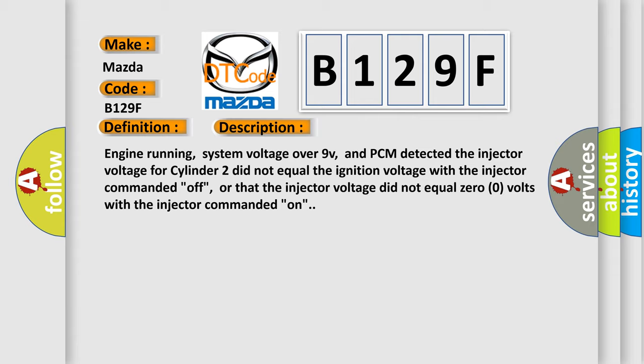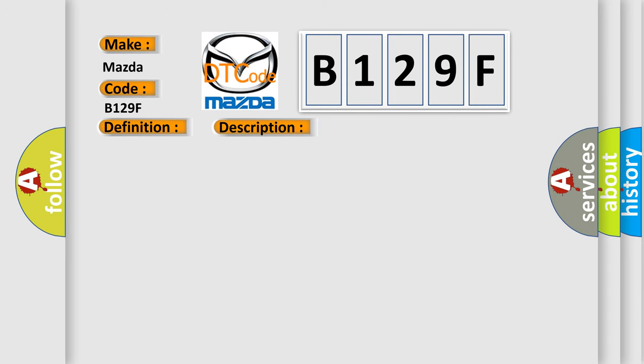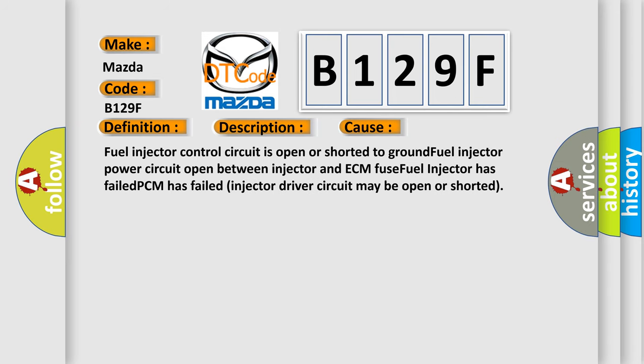This diagnostic error occurs most often in these cases. Fuel injector control circuit is open or shorted to ground, fuel injector power circuit open between injector and ECM fuse, fuel injector has failed, PCM has failed, injector driver circuit may be open or shorted.